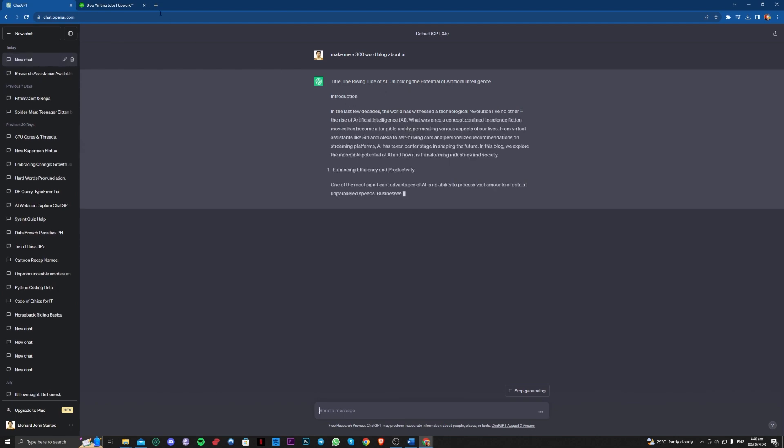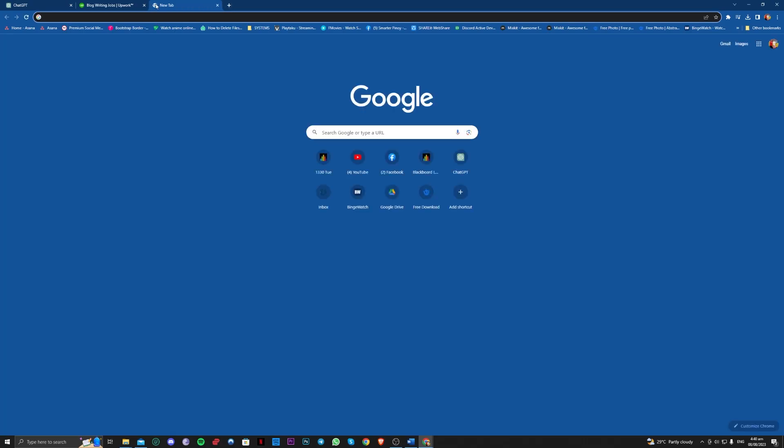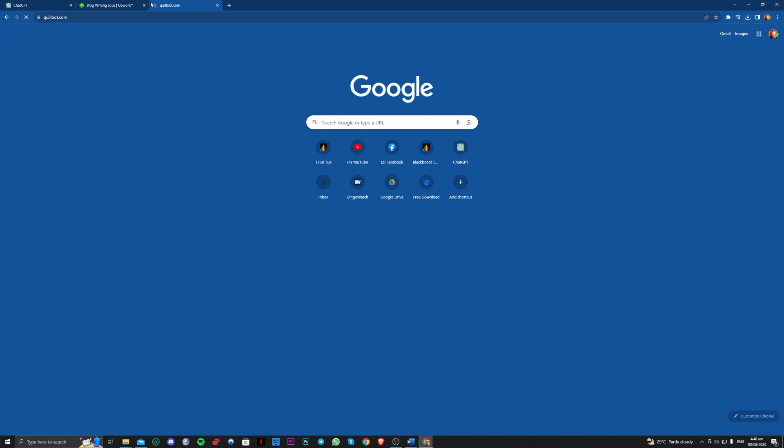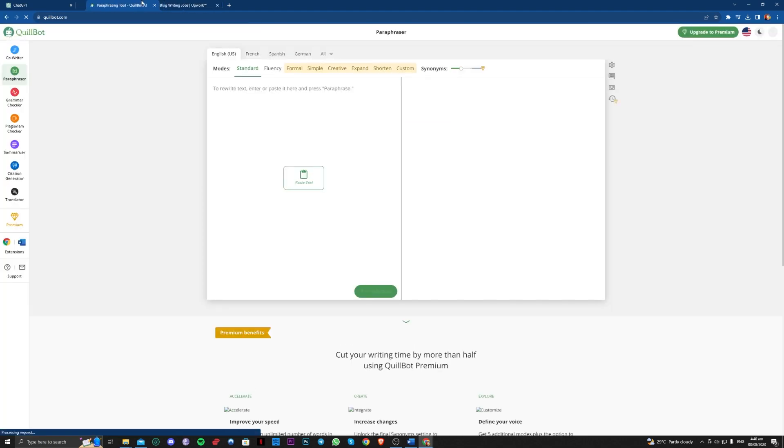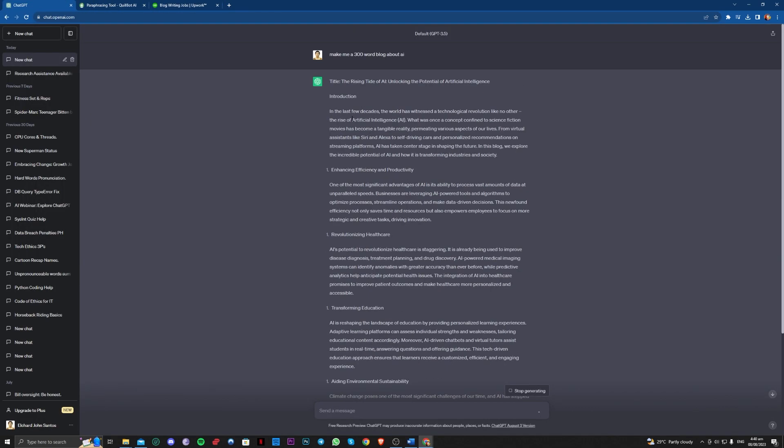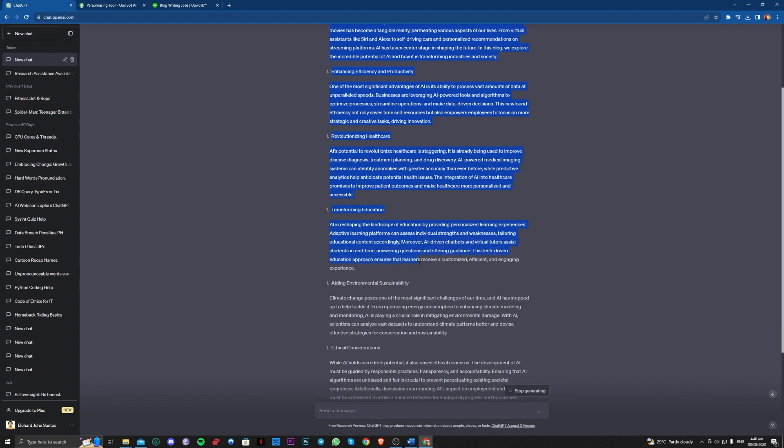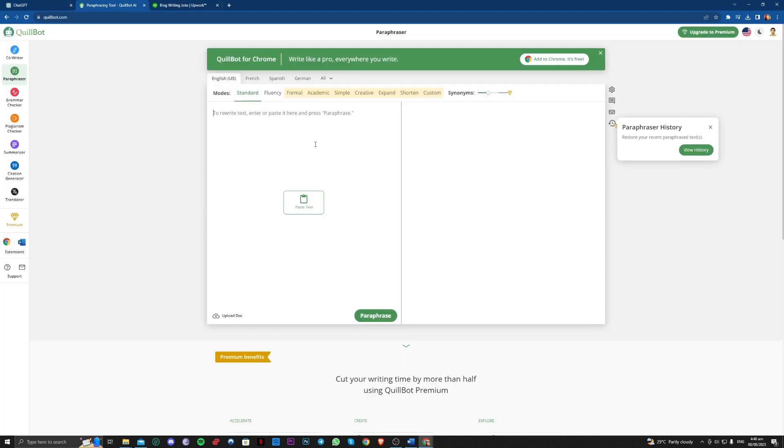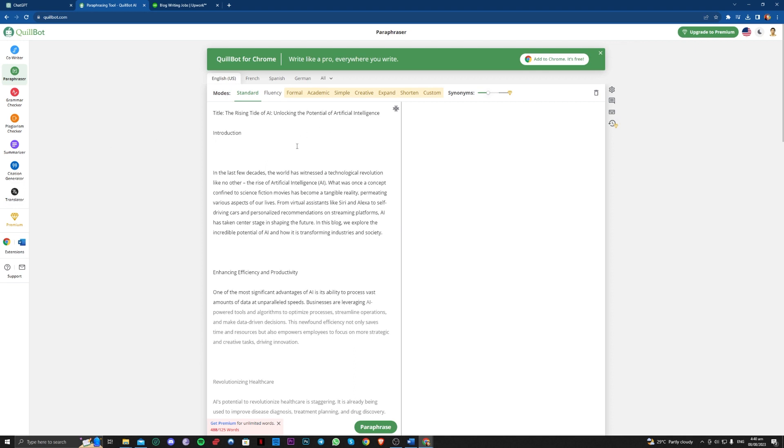All you have to do here to not get detected is copy and paste the title here and paraphrase it using Quillbot.